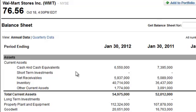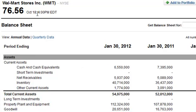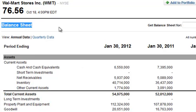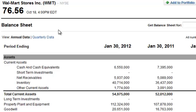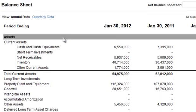For this example, we'll be looking at the Walmart Stores Incorporated balance sheet. This is where you're going to find the stockholders' equity. As we stated before, a balance sheet is basically broken up into three main parts.